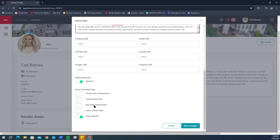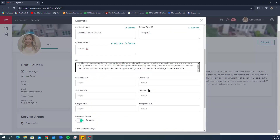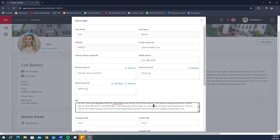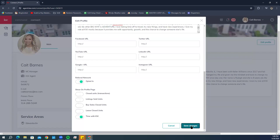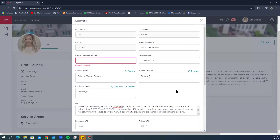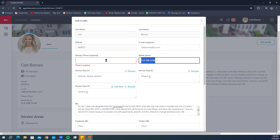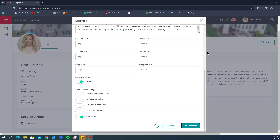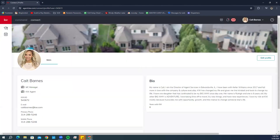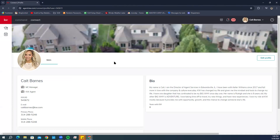Scrolling down you have 'Show on Profile Page' options — things shown when somebody searches you, such as closed units, number of transactions, listing sold units, buy sales closed units, lease closed units, and how long you've been with KW. These are preferential — choose what you want shown. Once you're happy with everything, make sure you click Save Changes.